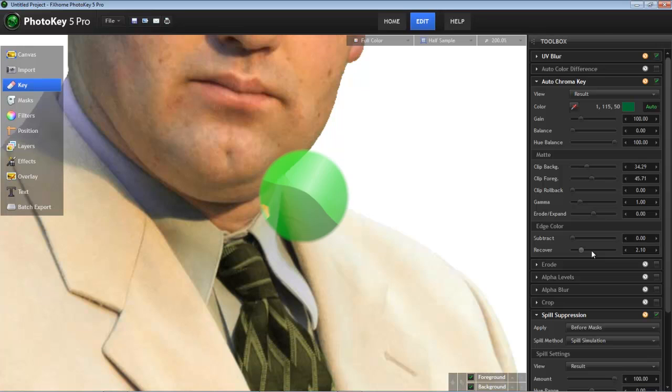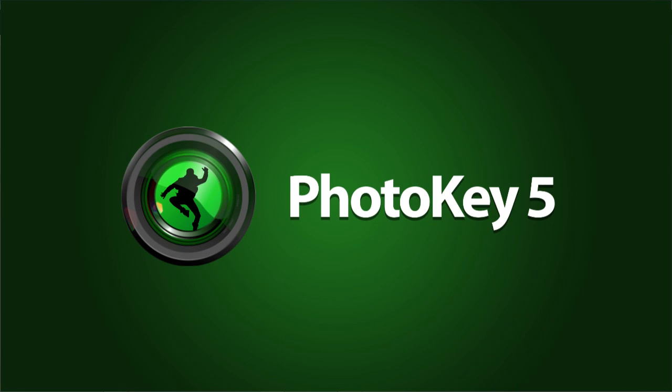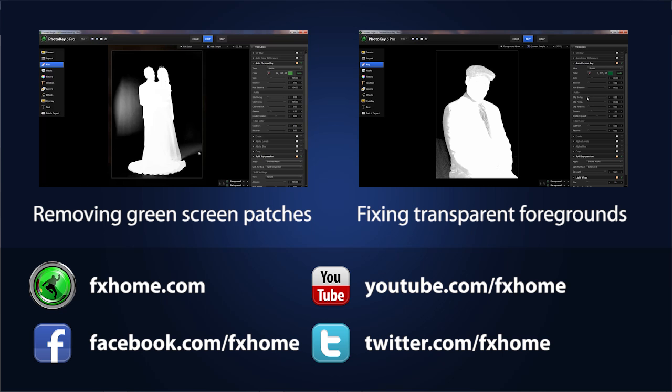Hopefully you found this helpful. And if you want to catch all of our upcoming tips and tutorials for PhotoKey, please subscribe to our channel.